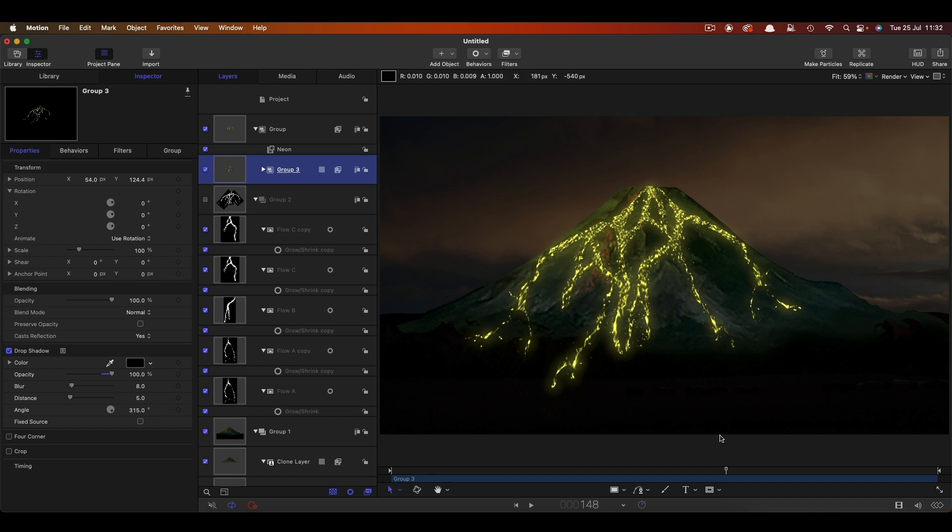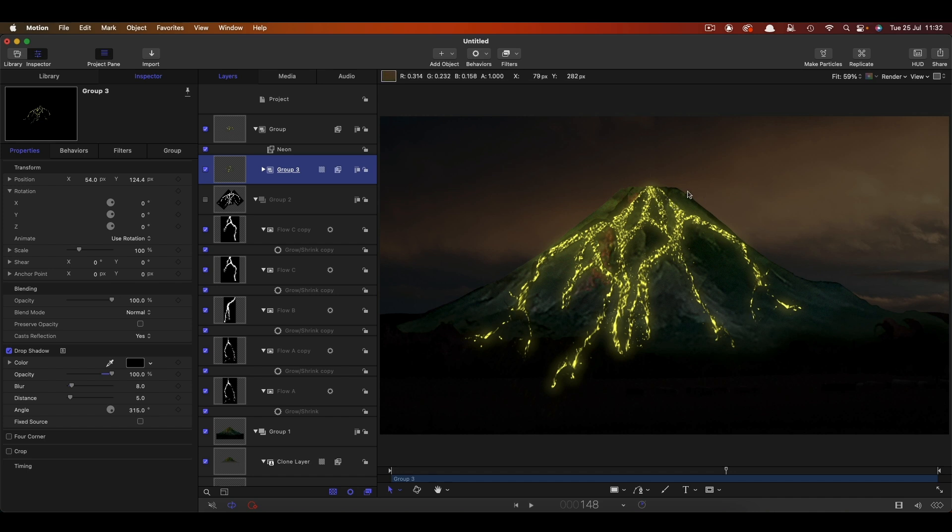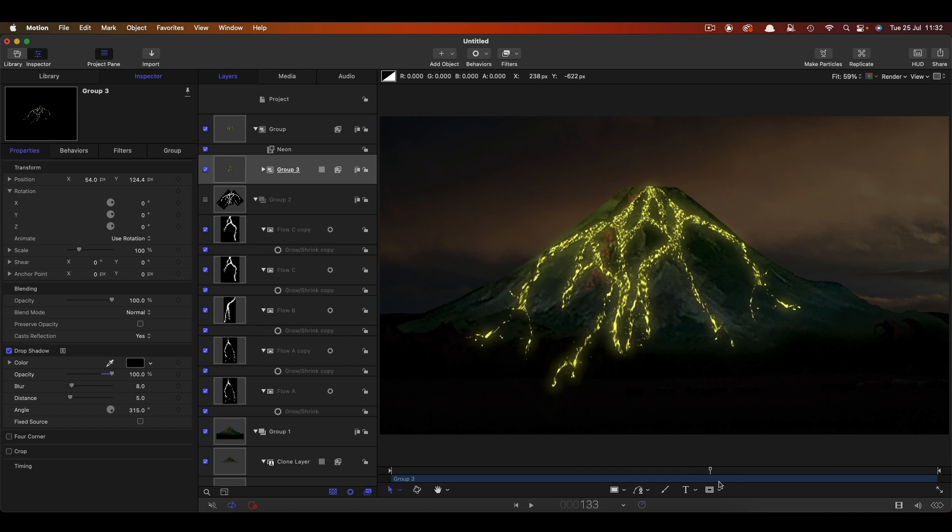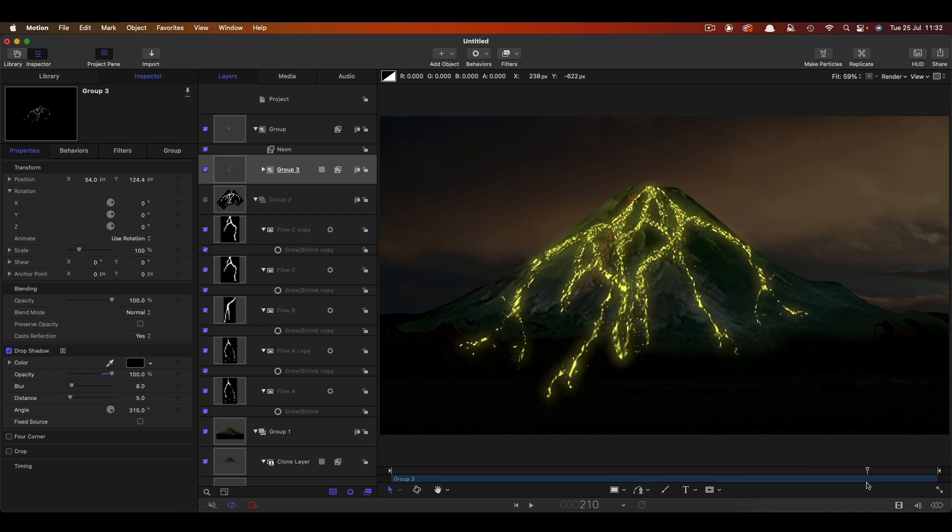So anyway, that's the effect. And obviously I added in some particles and maybe if there's a lot of interest, I can do an extra tutorial to explain how I did that. But I just wanted to show you the basic lava concept without going into too much detail. And hopefully that's given you something useful to work with. Thanks very much indeed for watching. See you again soon.